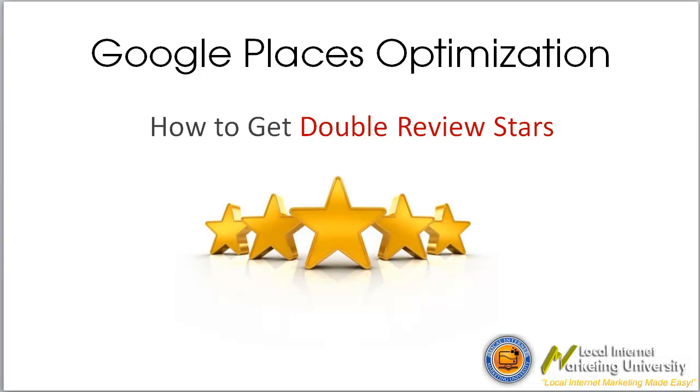Hi, it's Andy Kelly here from Local Internet Marketing University. Today's video, what we're going to do is have a look at how to get double review stars for your Google Places listings.